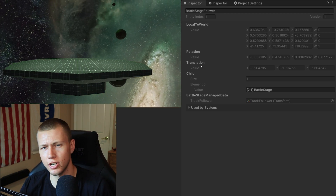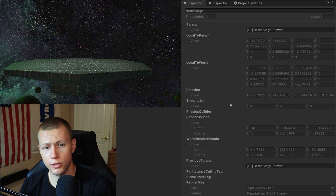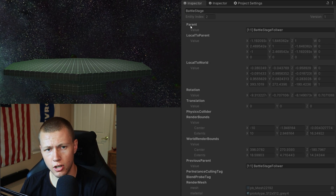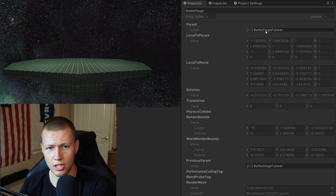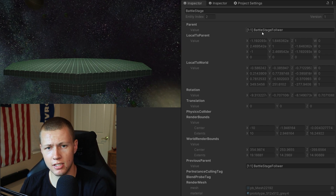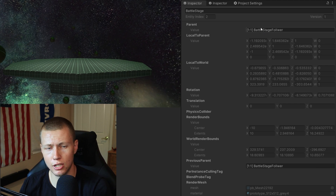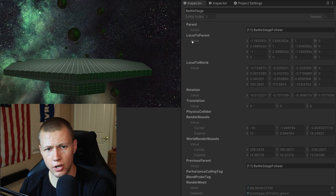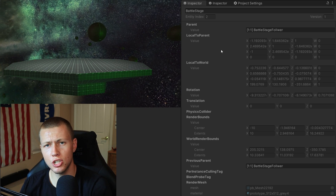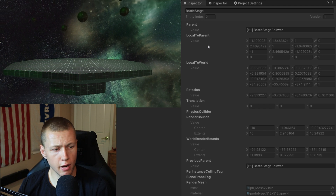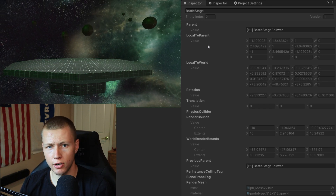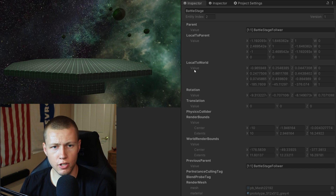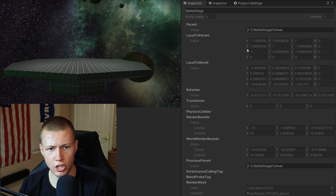The Rotation and Translation components are just helpers here. Selecting the actual battle stage entity, you'll see a Parent component at the top since it's a child of the battle stage follower. The LocalToParent is not changing because we're not moving relative to the parent — position and rotation stay the same — but LocalToWorld is still changing because we're flying through space.